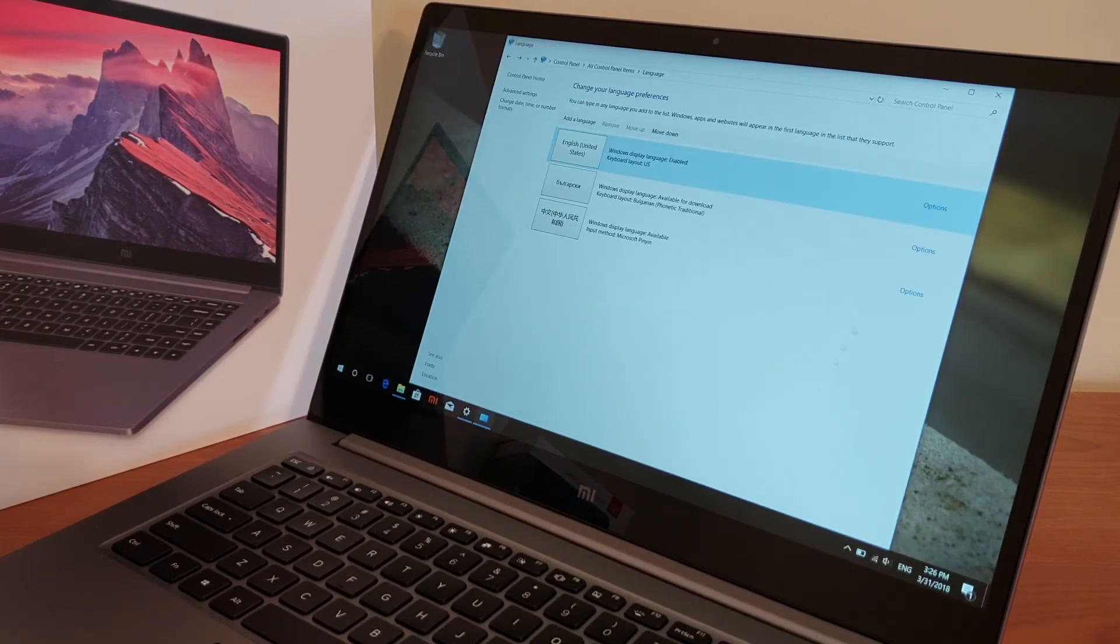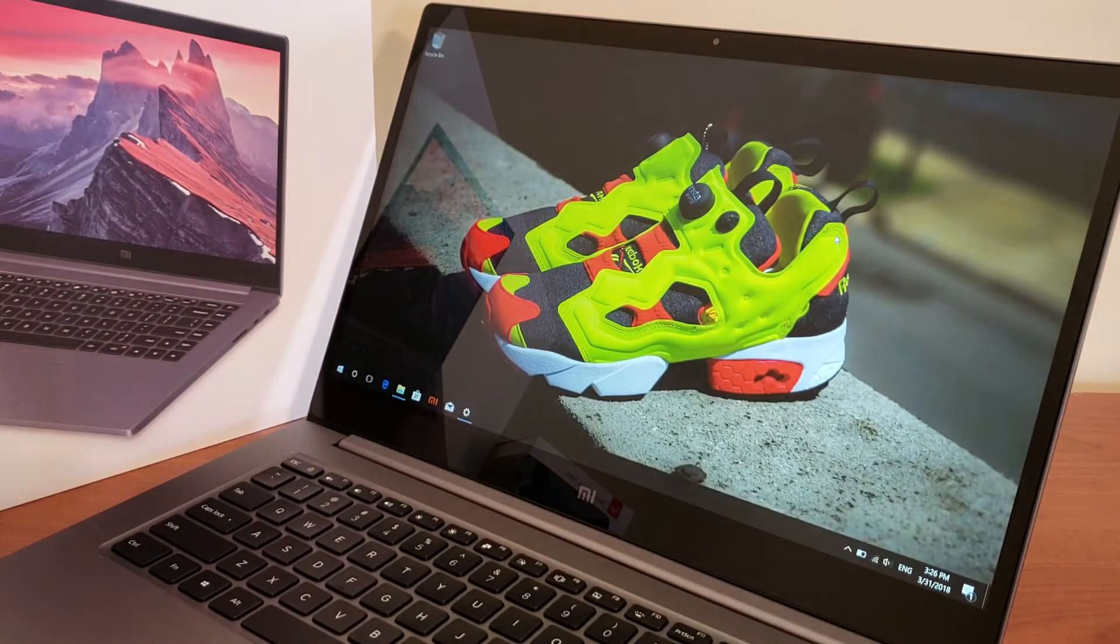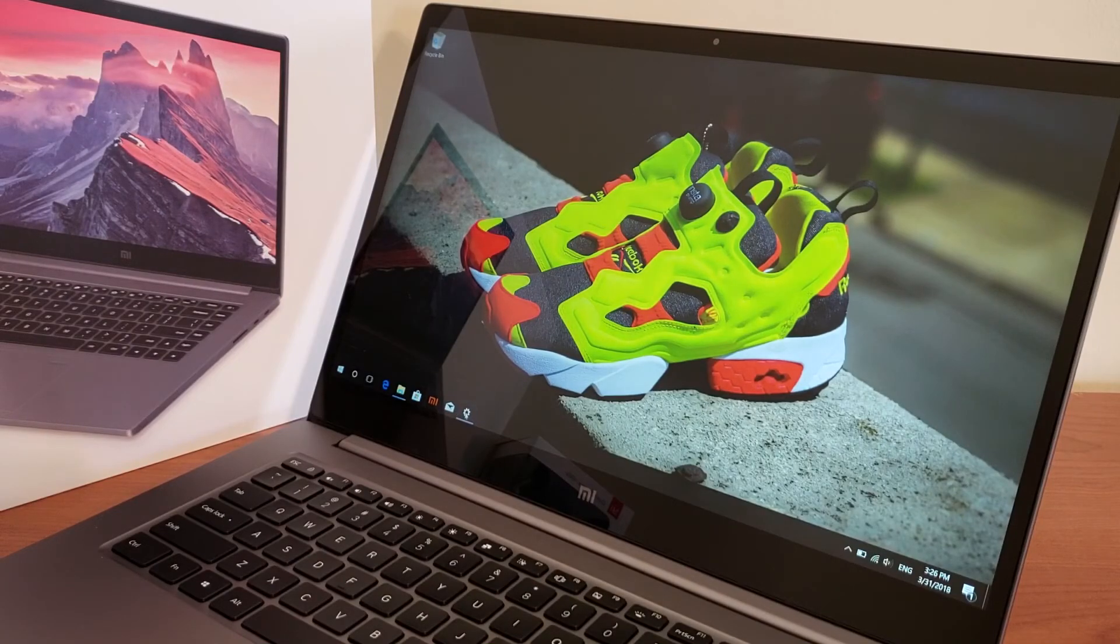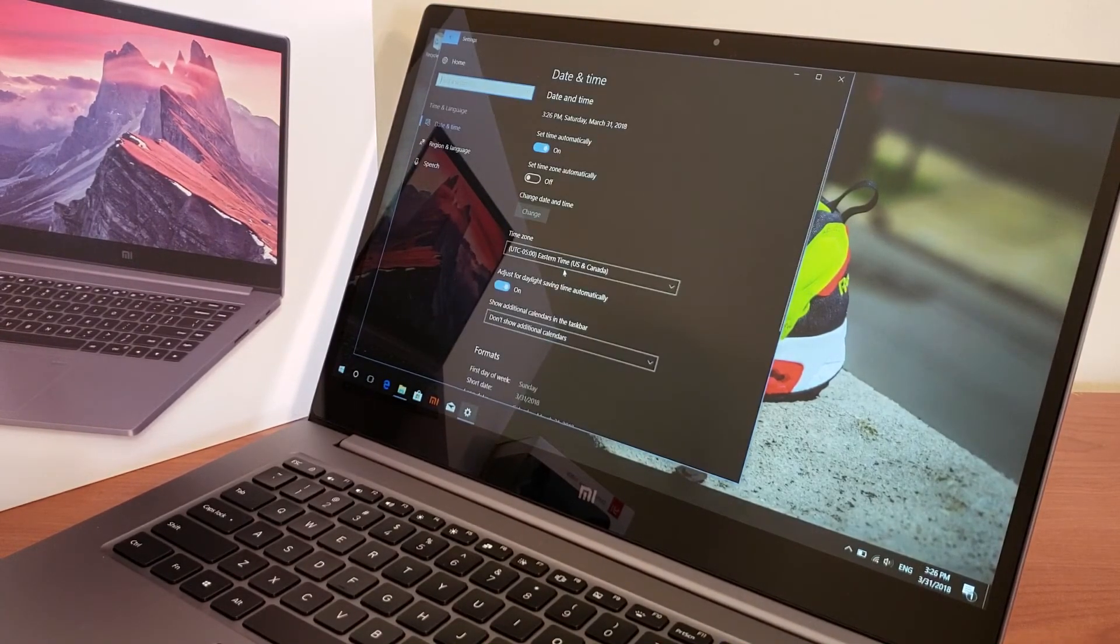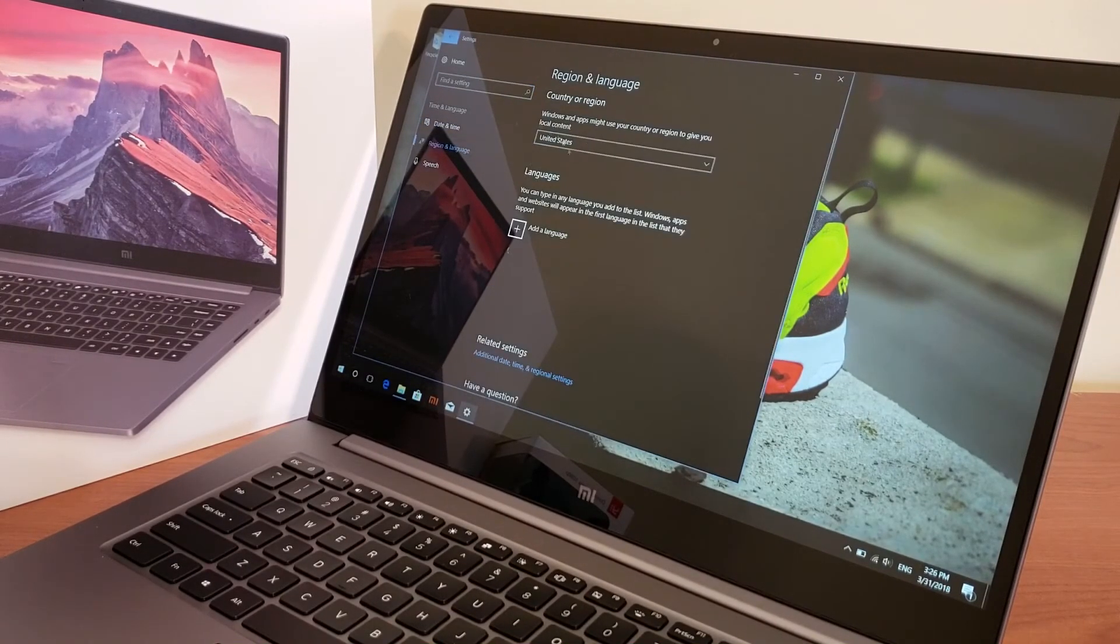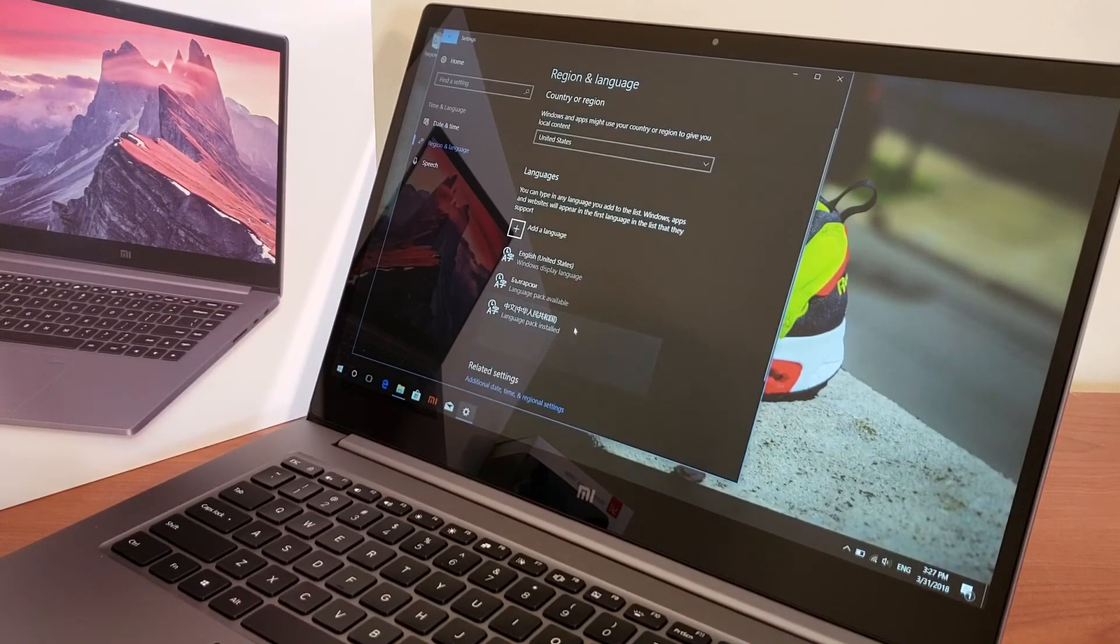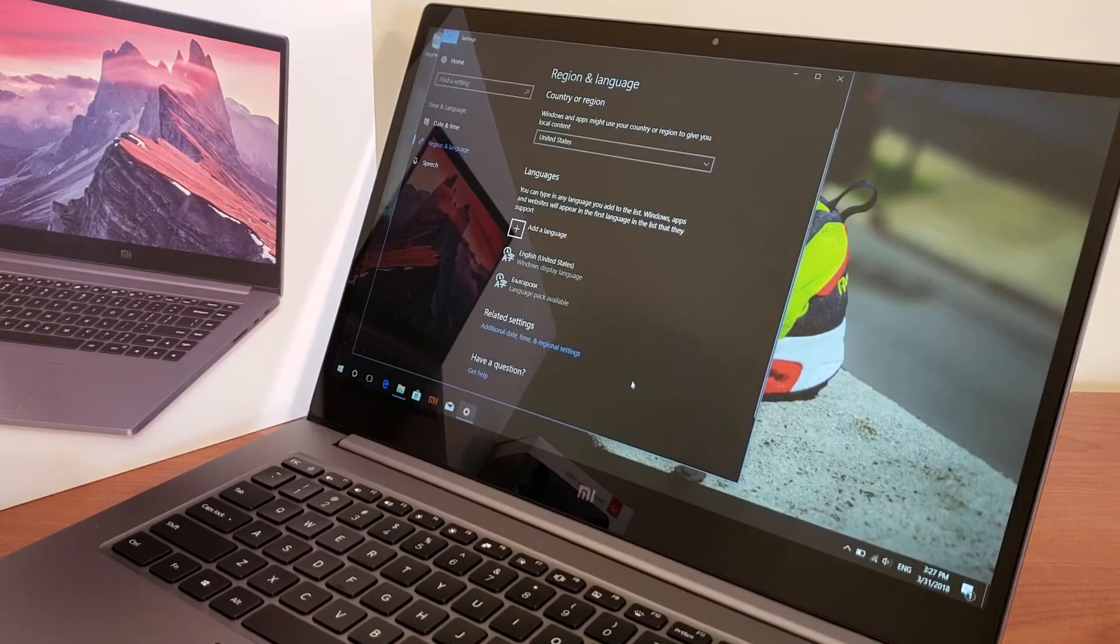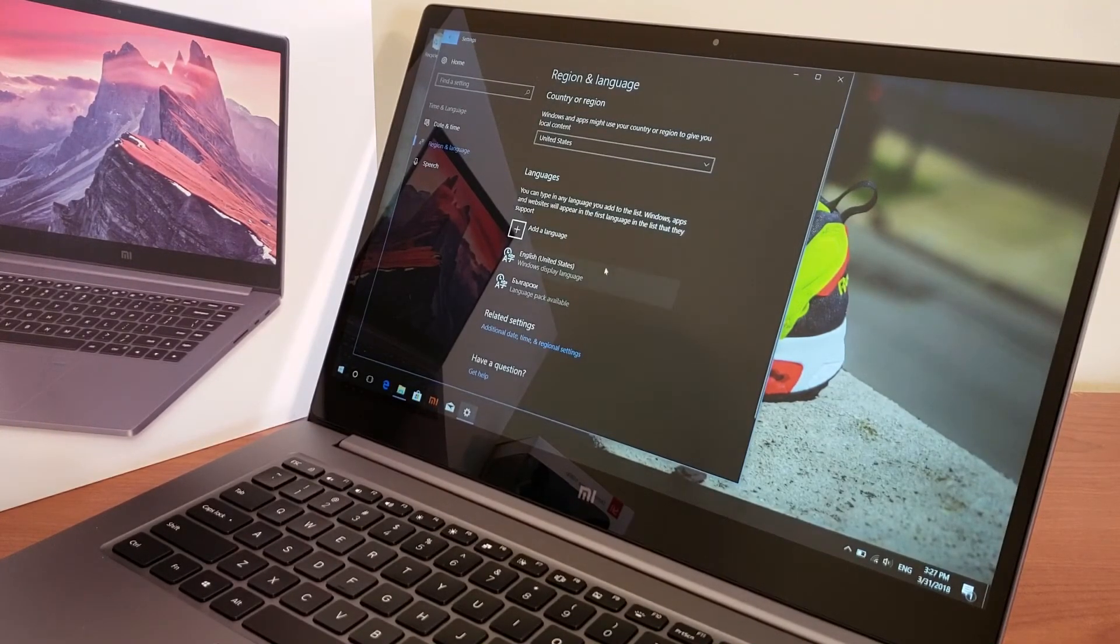Last step we need to do is to remove the Chinese language unless some of you want it. I personally don't need it so when you go to settings and then go into language here we can select the region and language and all the languages will be listed. I can go ahead select the Chinese and remove it. After that everything else should be in English.